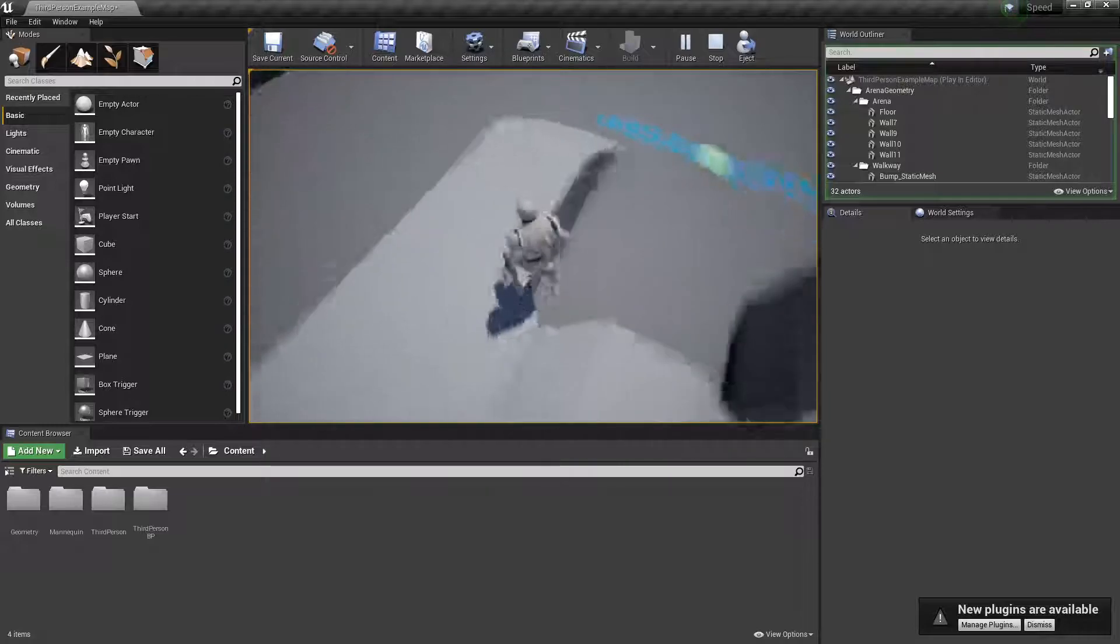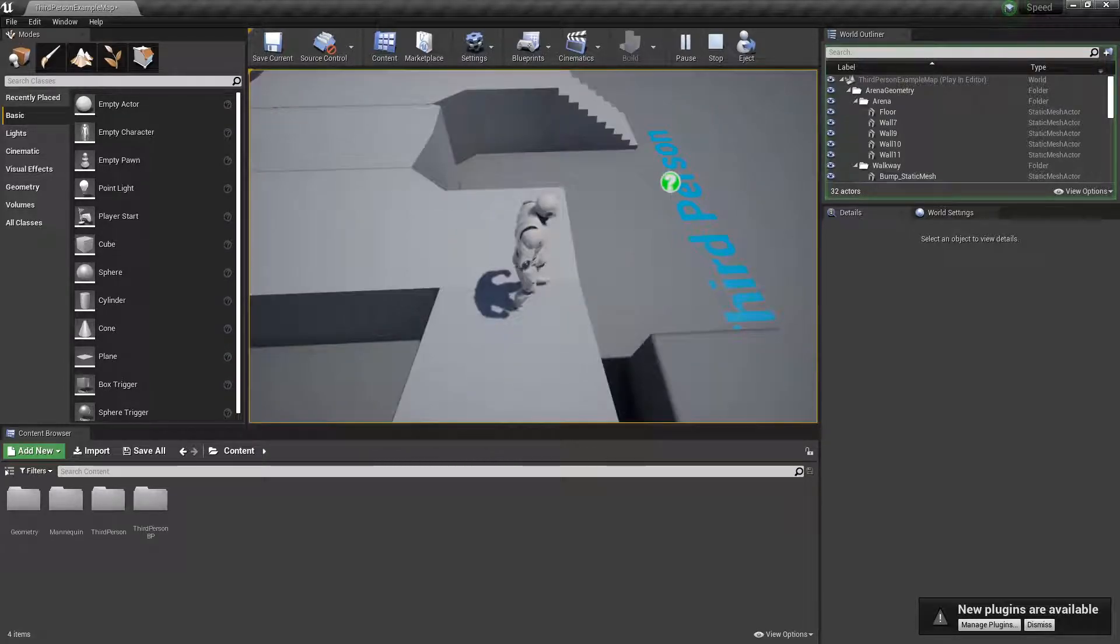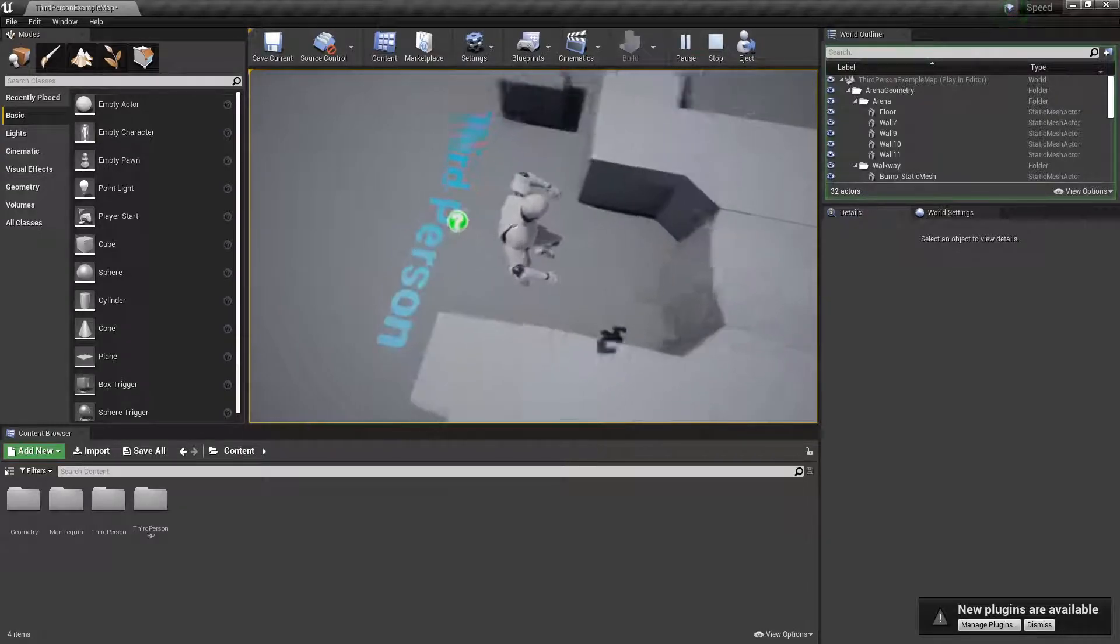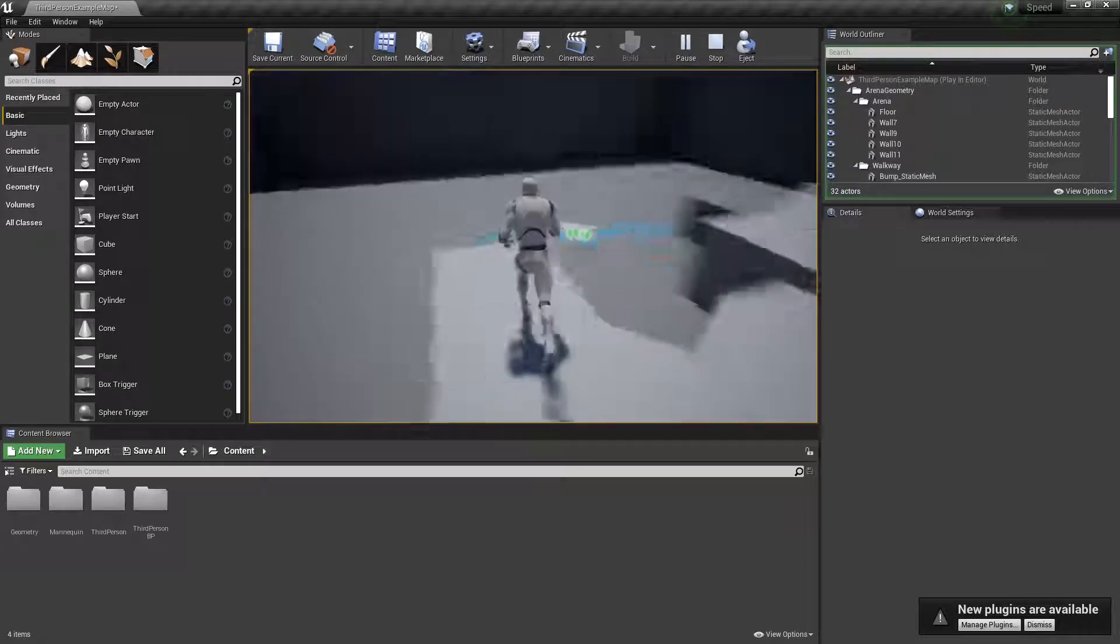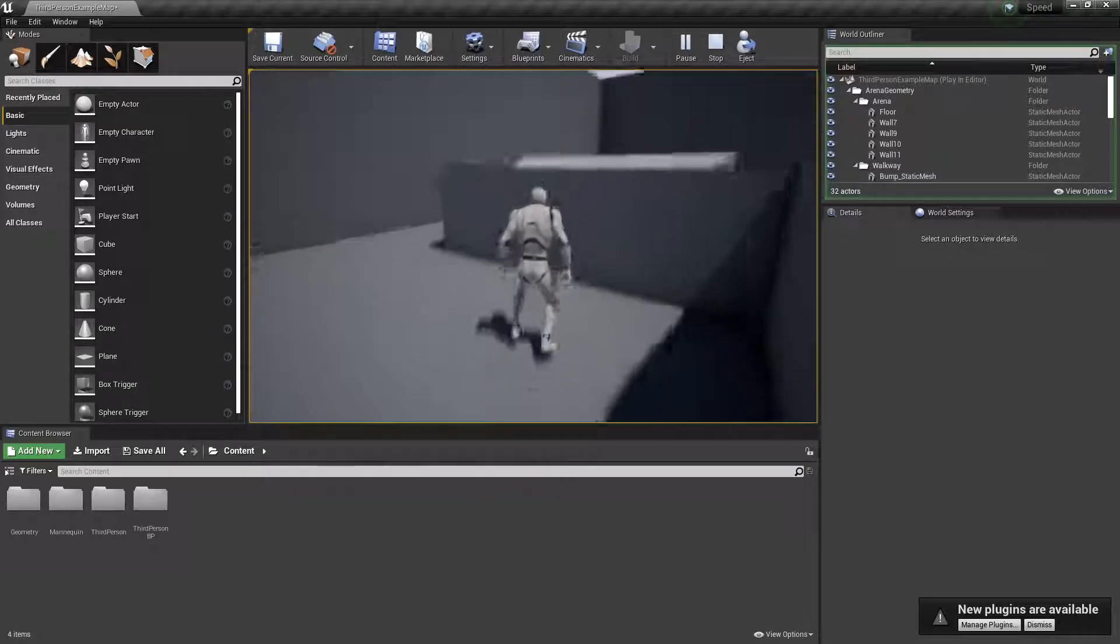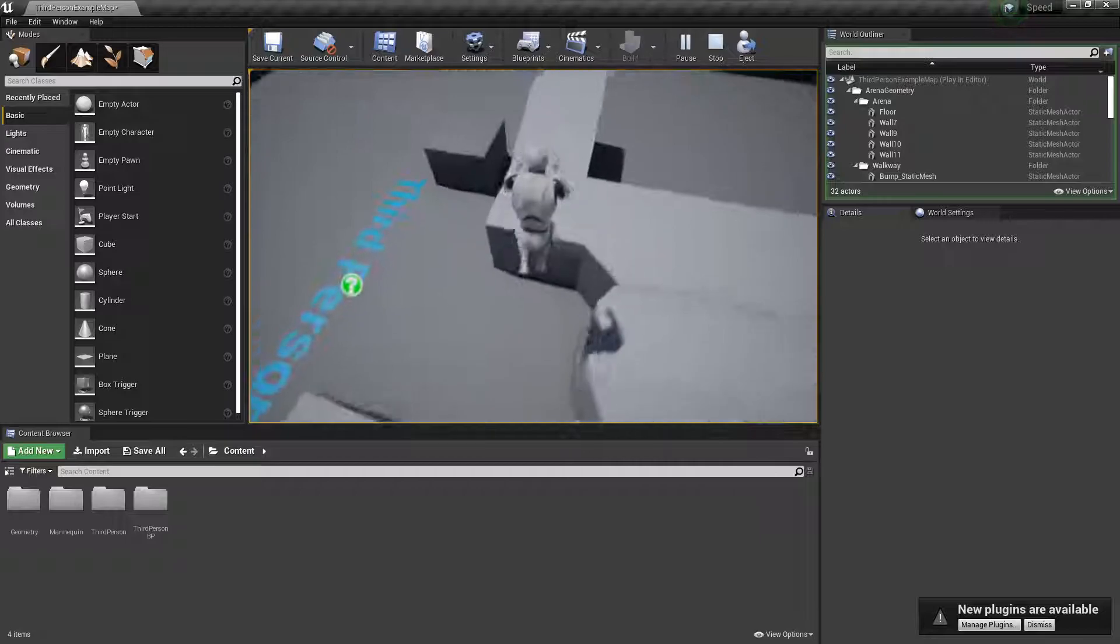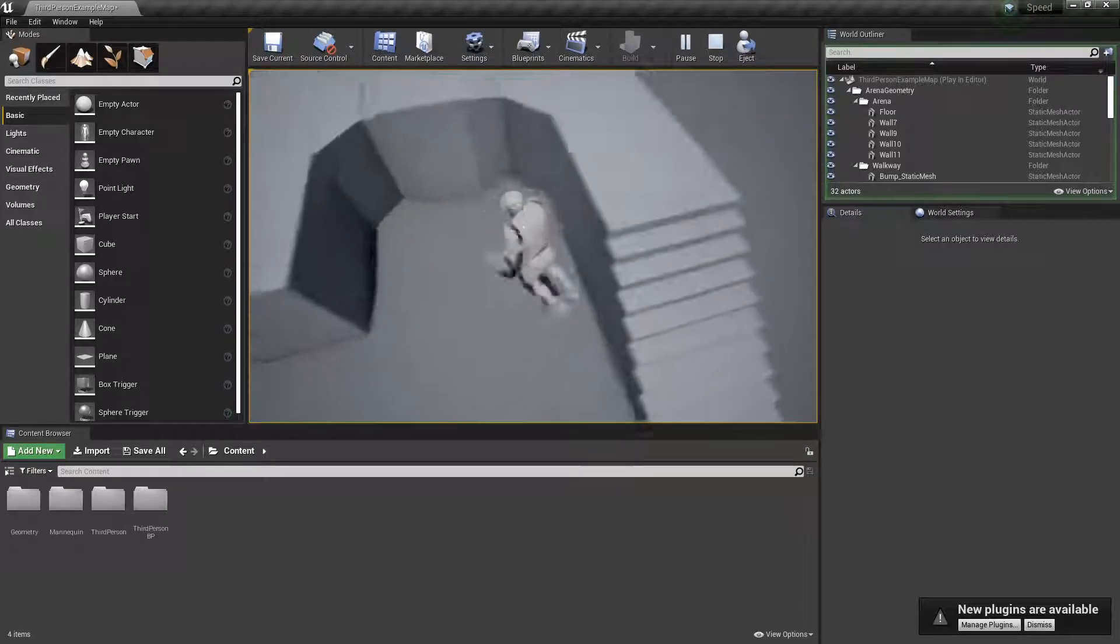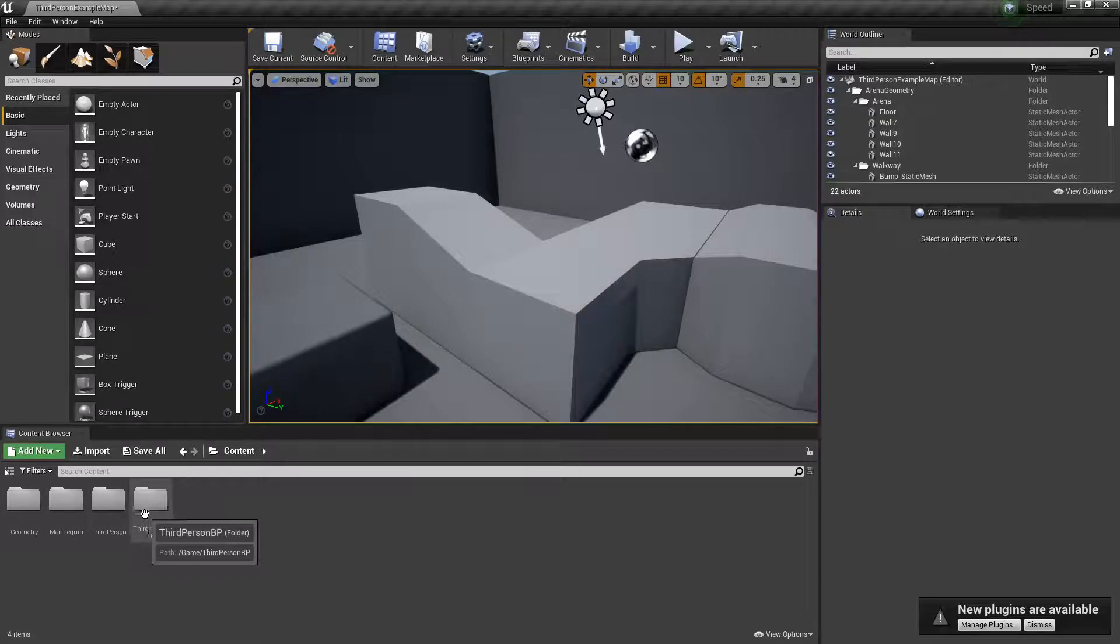The default speed just so you know is 600, just keep that in mind. If you made like double that it would be like twice as fast as this. If you made half of it like 300, it would be half as fast as this.